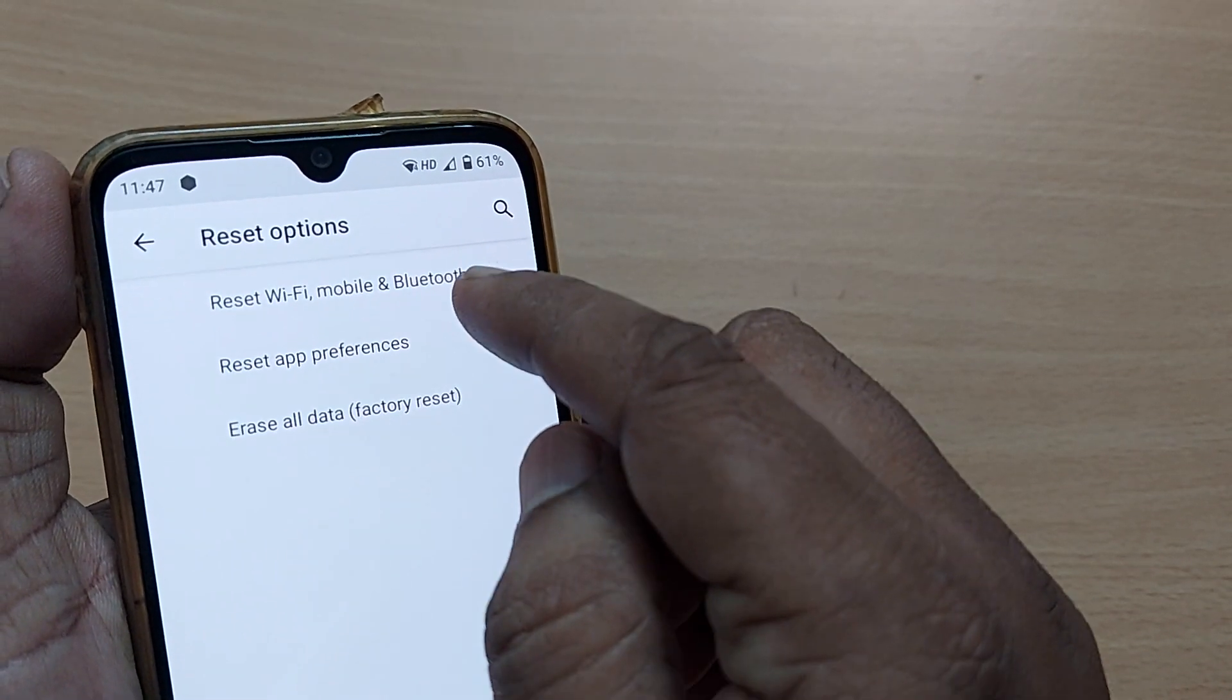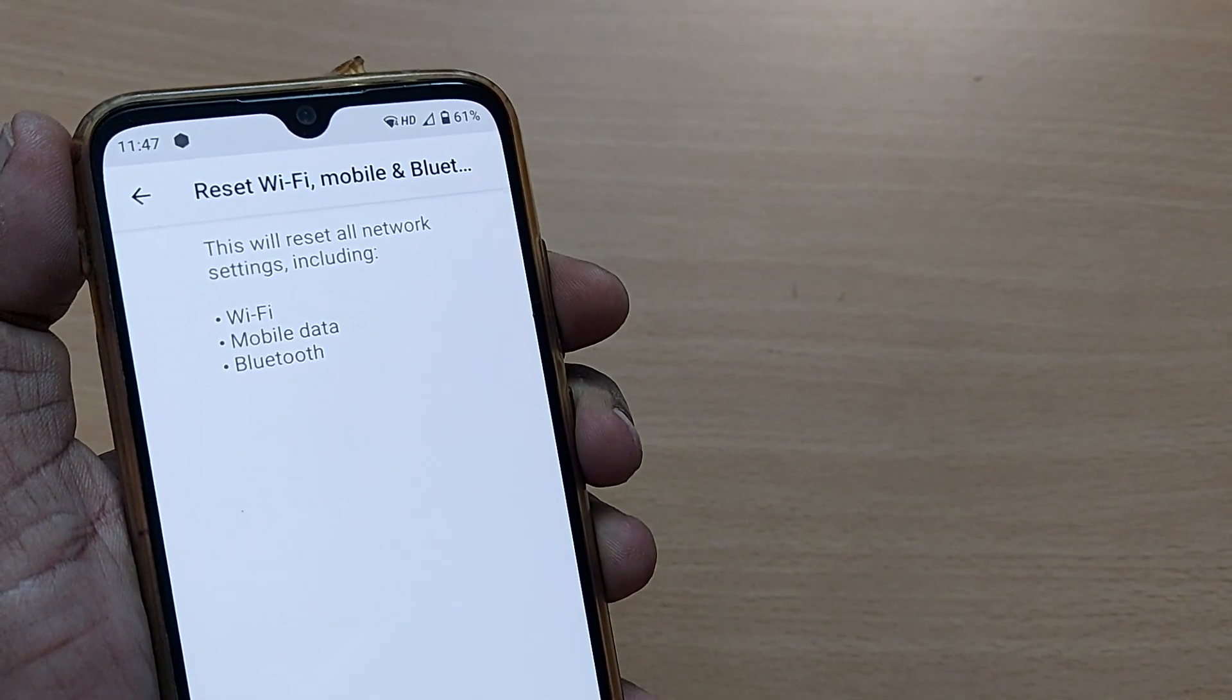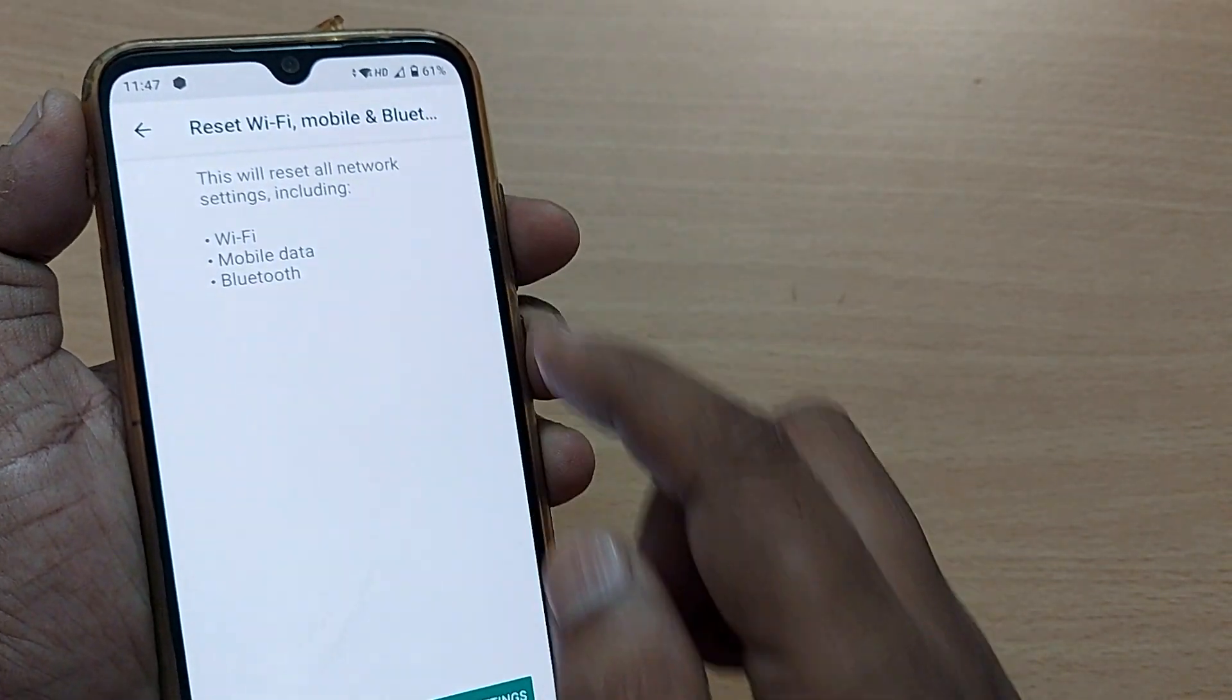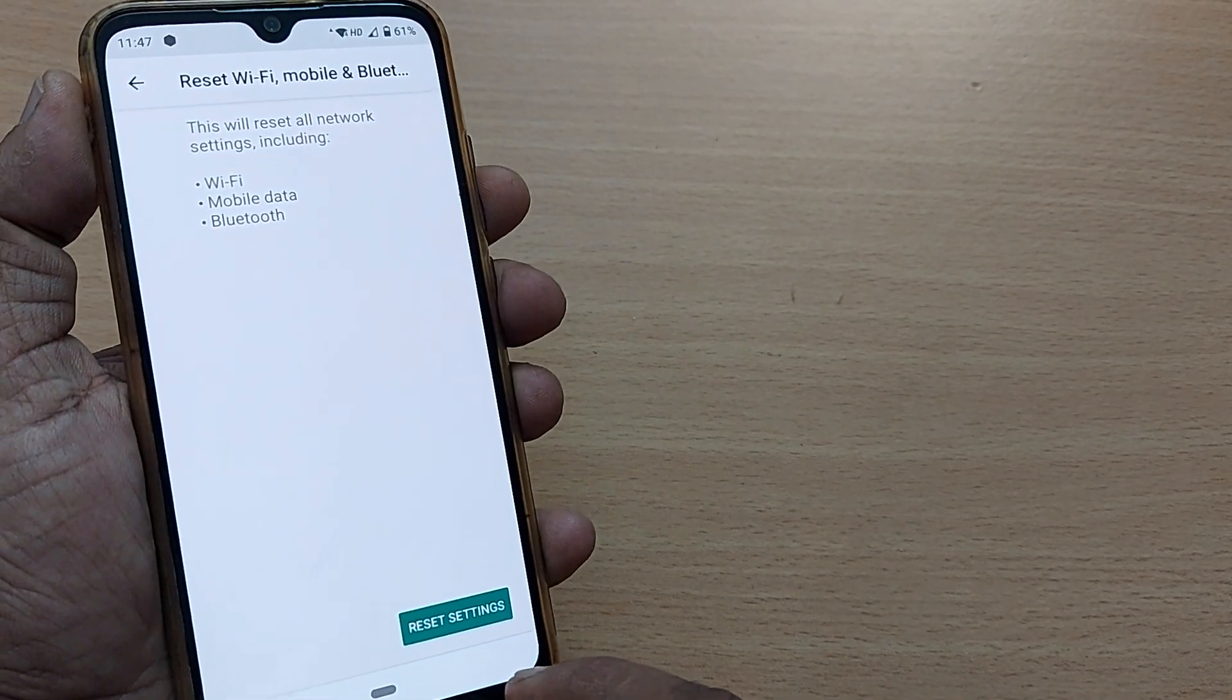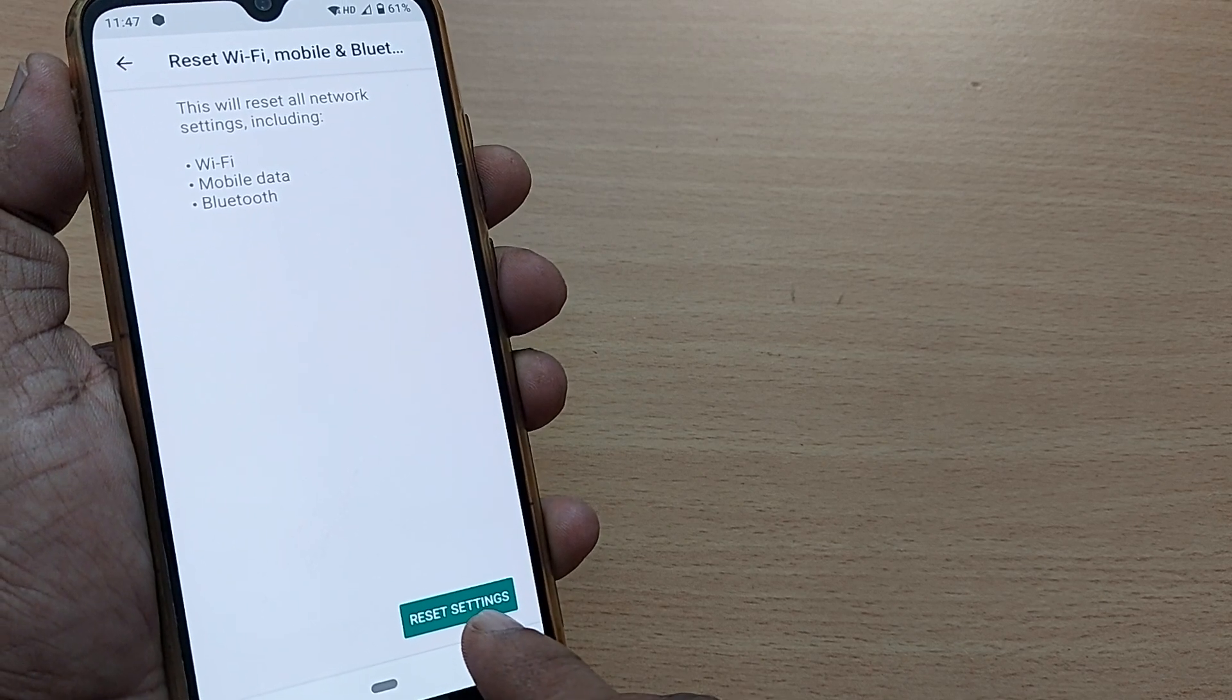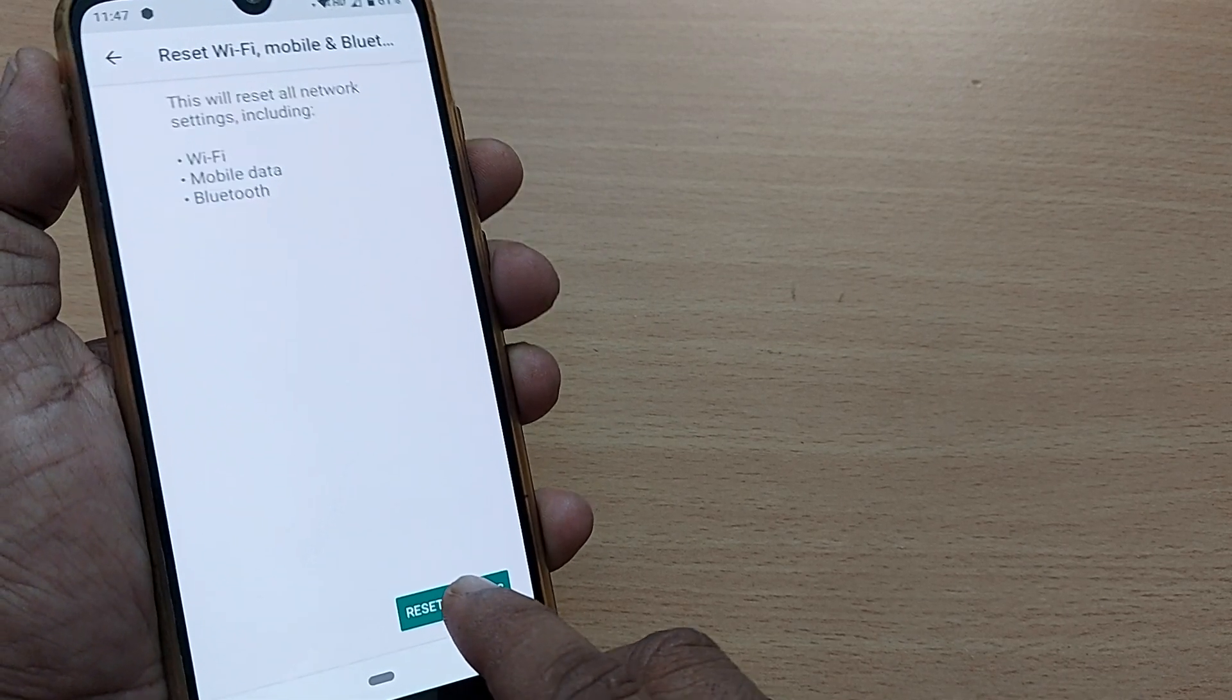It will show you clearly: Reset Wi-Fi, Mobile, and Bluetooth. This includes Wi-Fi, mobile data, and Bluetooth. Here the Reset Settings button is given, so just tap on Reset Settings.